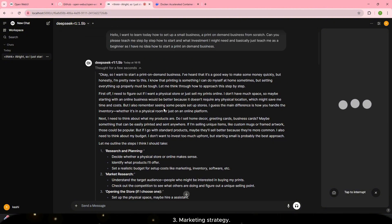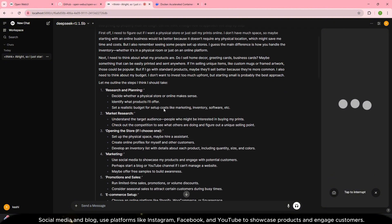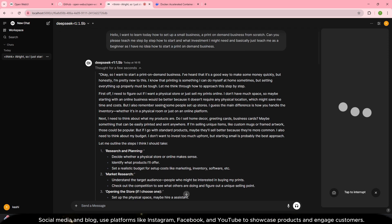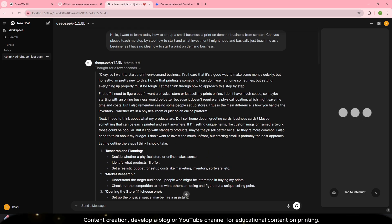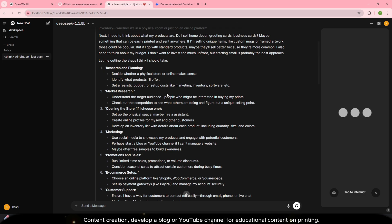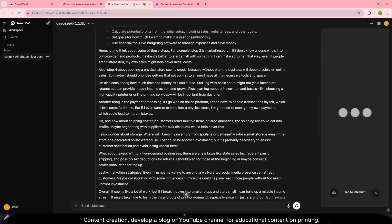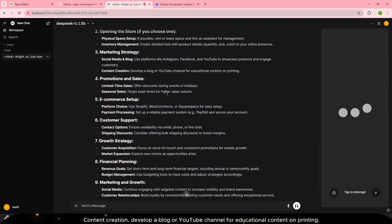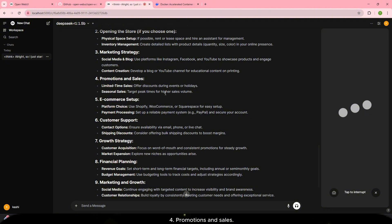Three. Marketing strategy. Social media and blog: Use platforms like Instagram, Facebook and YouTube to showcase products and engage customers. Content creation: Develop a blog or YouTube channel for educational content on printing.